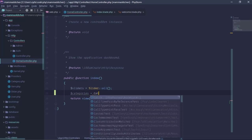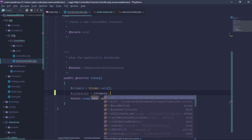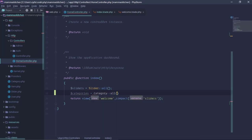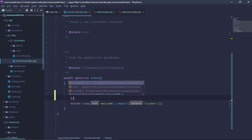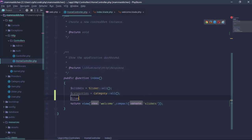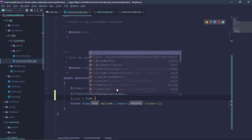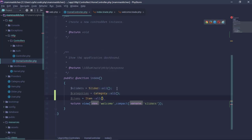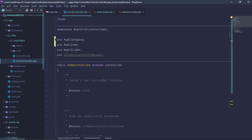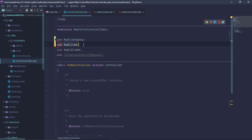Category is equal to category all. We also have items — items all. We retrieve all items to pass to the view.